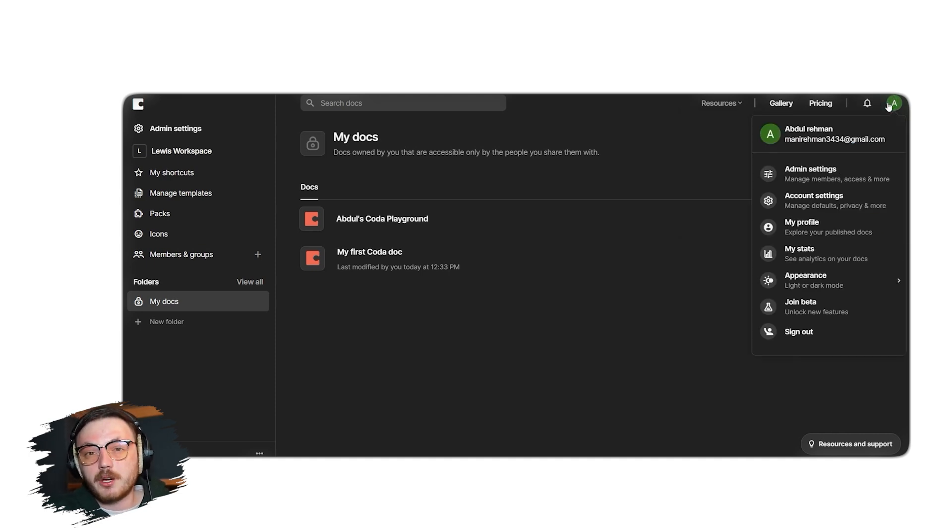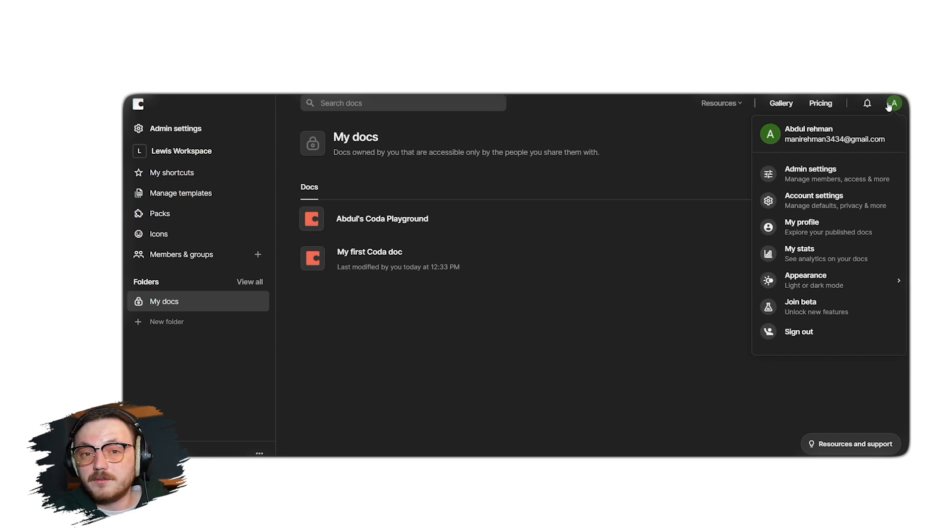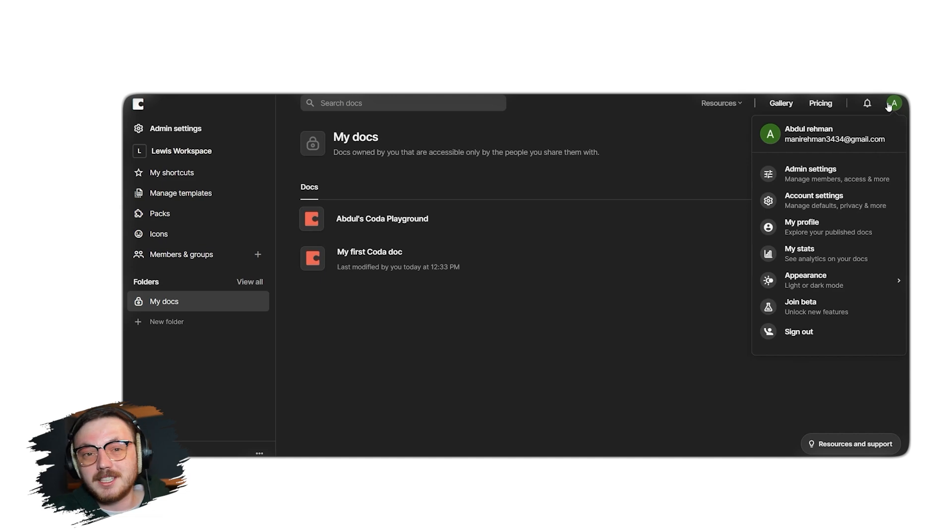That's a quick overview of the Coda interface. With all these tools and features available, you'll be ready to create and collaborate on powerful documents in no time.